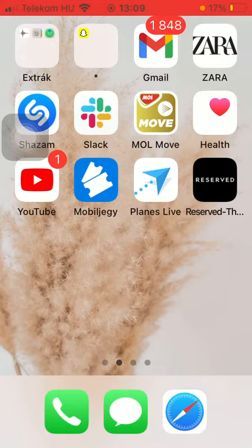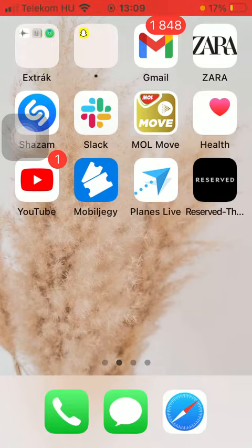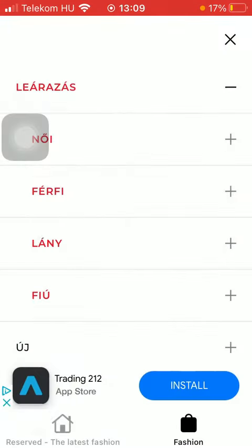First of all, open the application on your phone. After that you should tap on the fashion button down below then select a category.